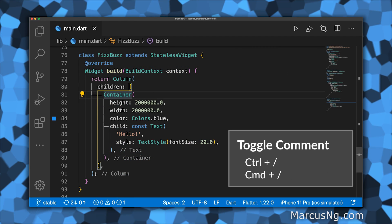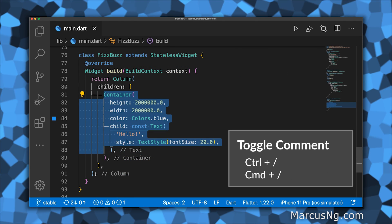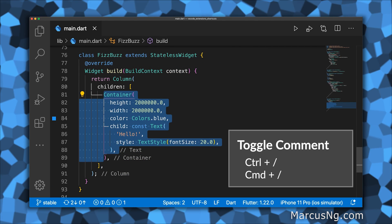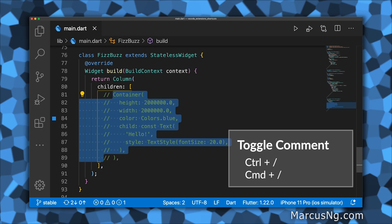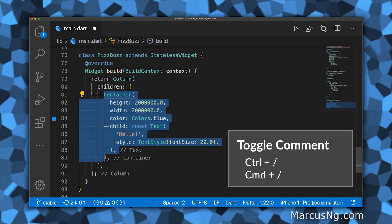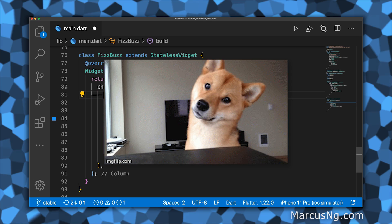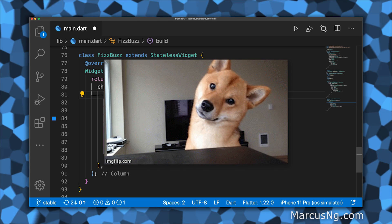You can toggle a comment for a line or selected lines with Control forward slash or Command forward slash. You do comment your code, right?